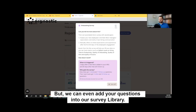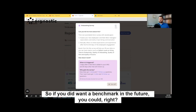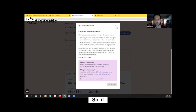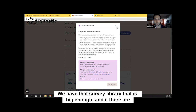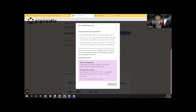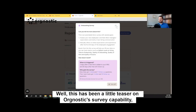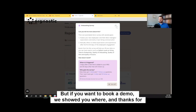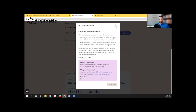But we can even add your questions into our survey library, so if you did want to benchmark in the future, you could. If there are other companies that are also using those surveys, that becomes an opportunity for you in the future. Awesome. Well, this has been a little teaser on Orgnostic's survey capabilities — but if you want to book a demo, we showed you where. Thanks for listening to us today. Thank you.